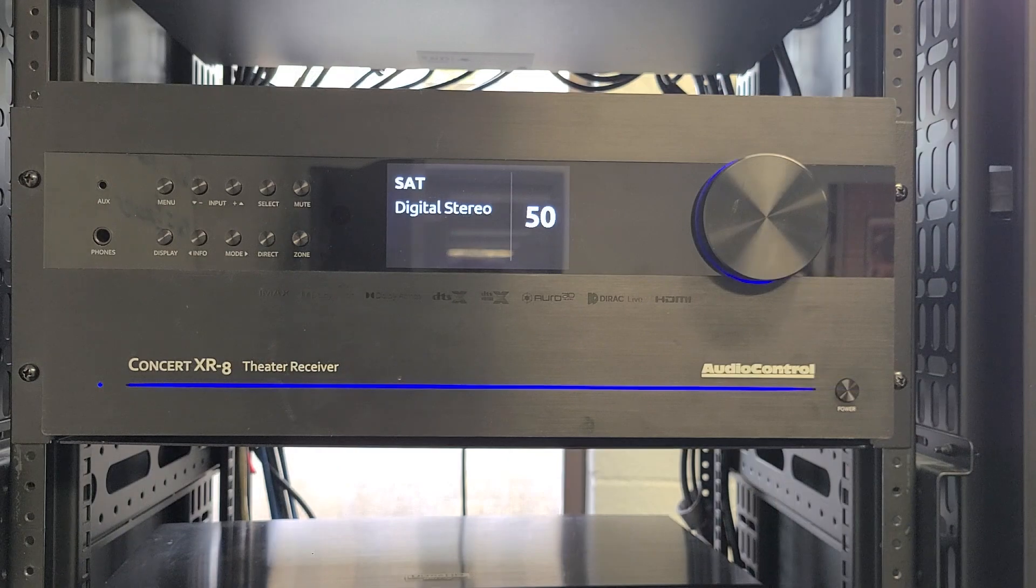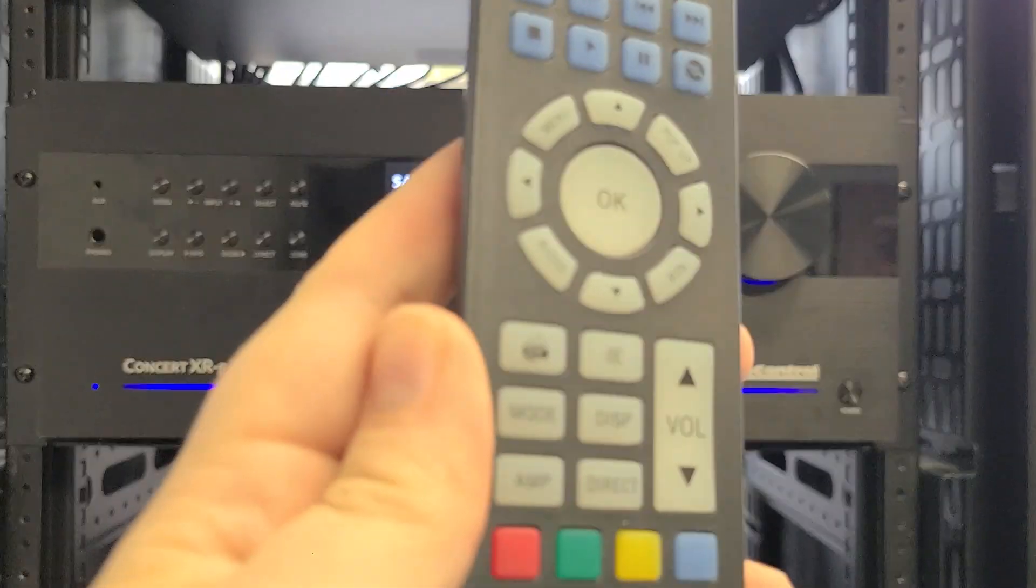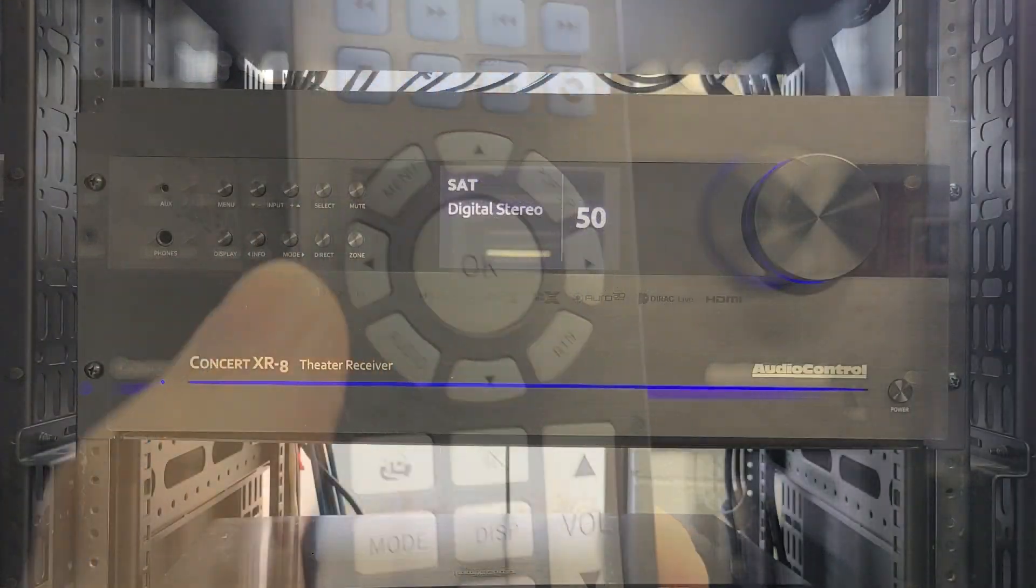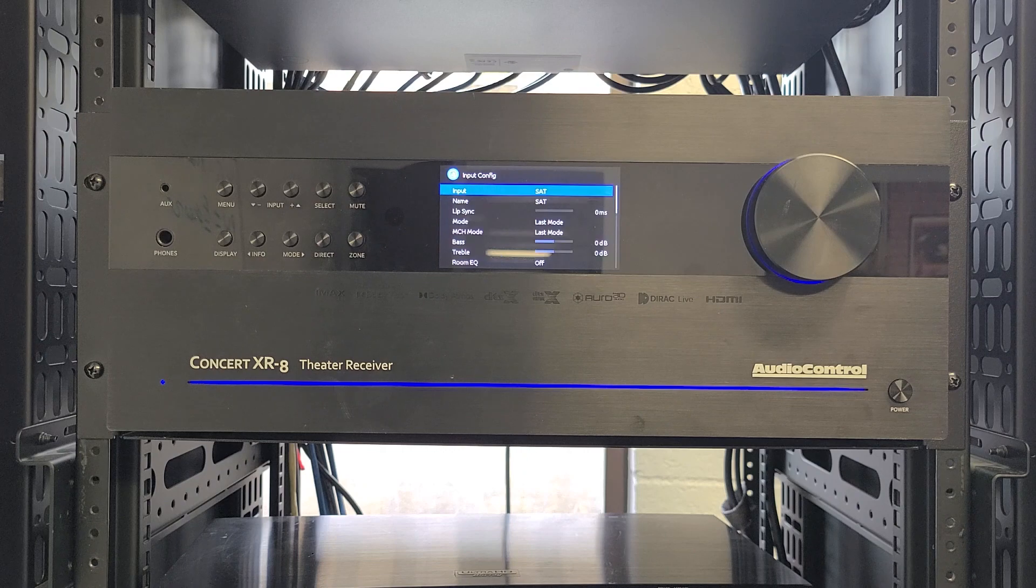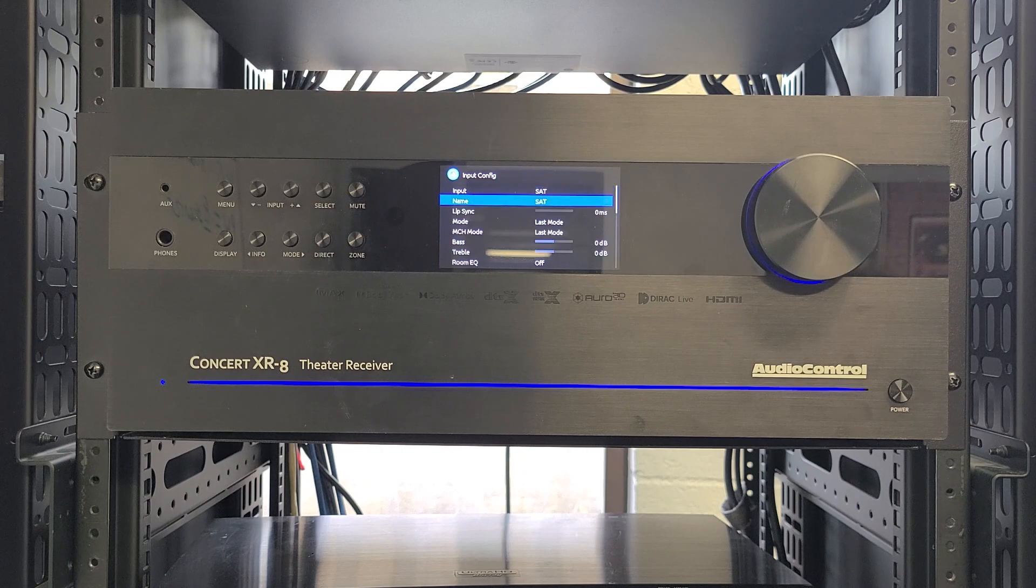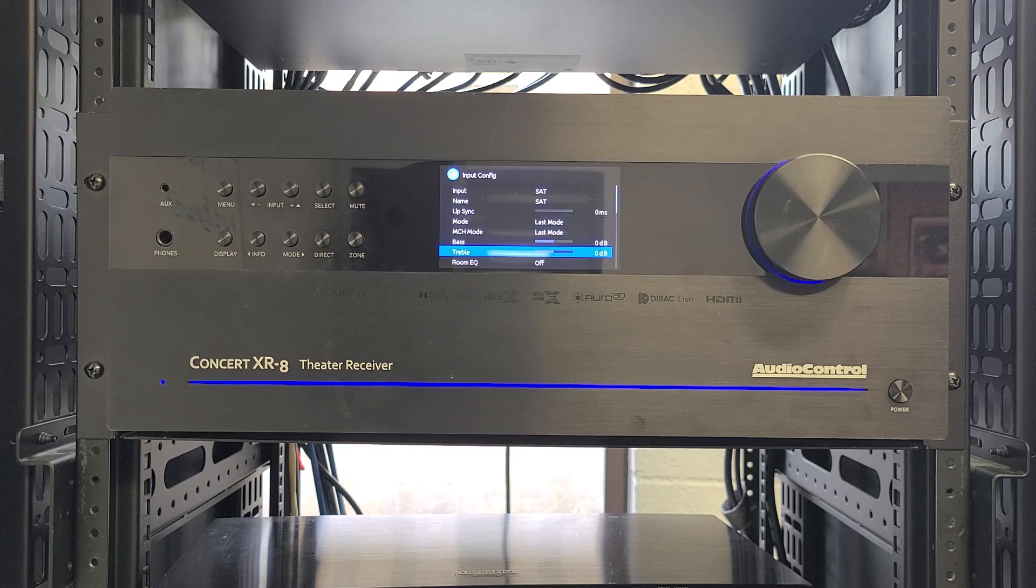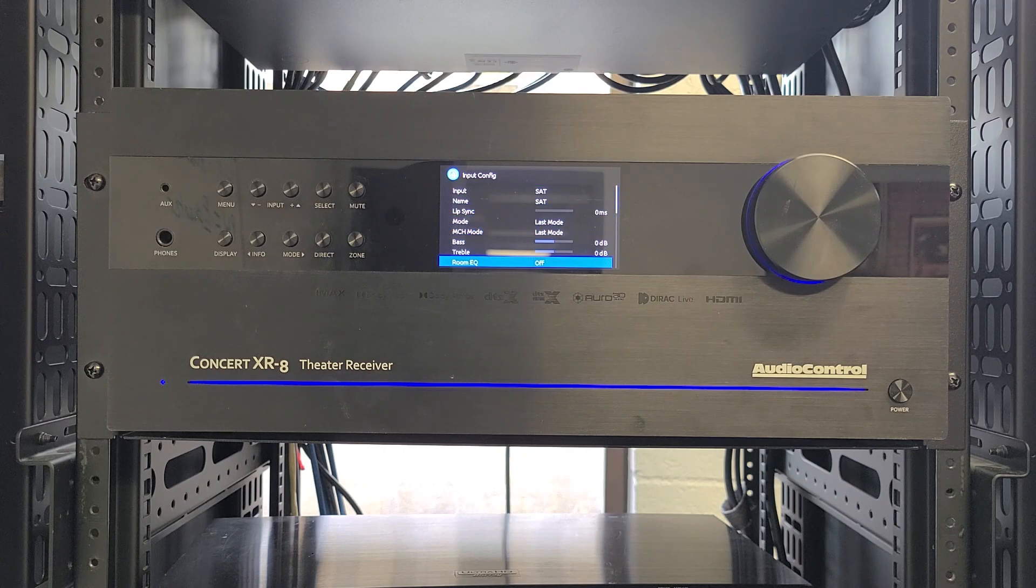Once the X-Series is up and running, press the audio button on the remote or go into the menu, go to Input Config, and select the Room EQ to turn on your newly made EQ.